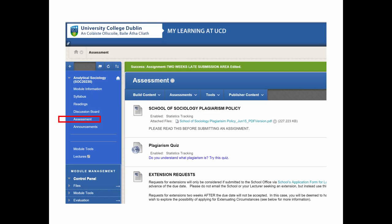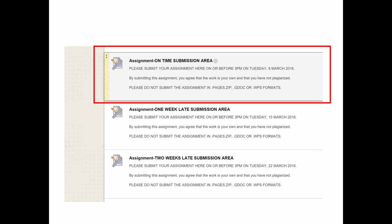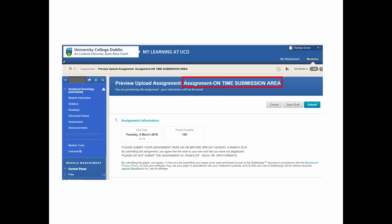When you go into Blackboard, you find all sorts of useful information — plagiarism policies, and other useful things to look at. Amongst other things, you'll find the assignment on-time submission area — that's basically where you submit. You click on that, something opens, and that's where you submit your assignment. There's also other information about the submission process if there are any problems. Have a look at that in Blackboard.